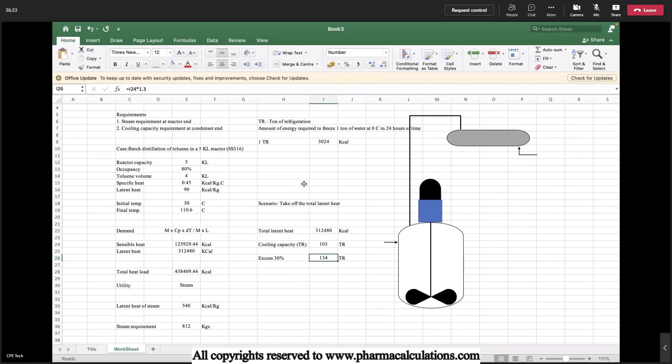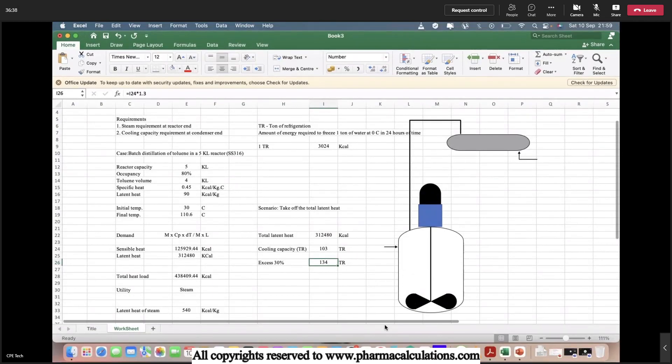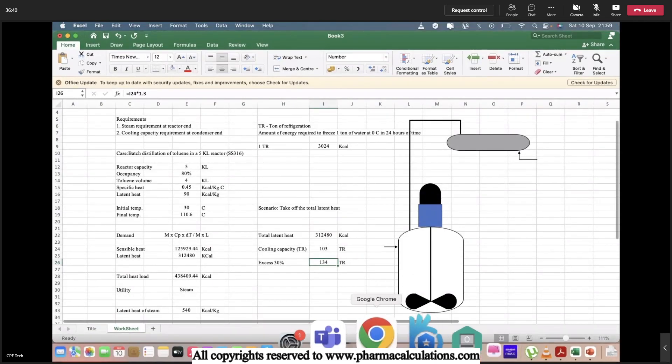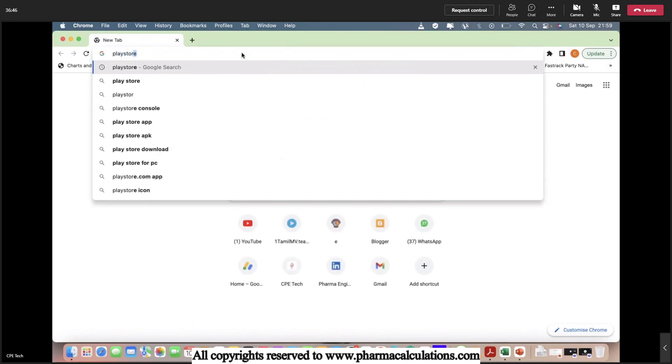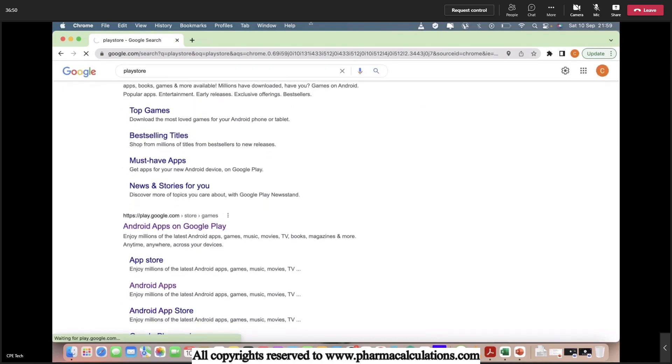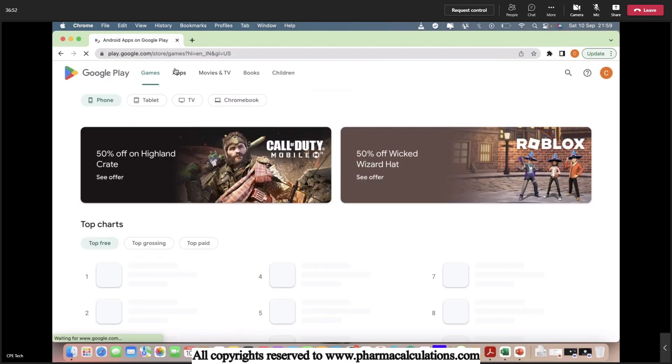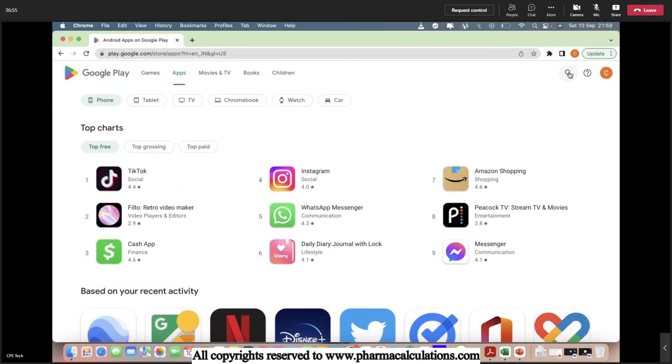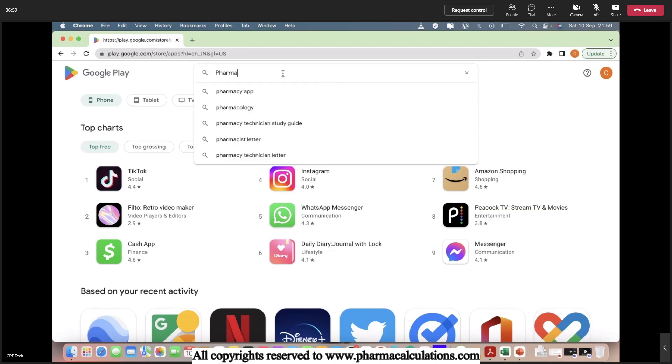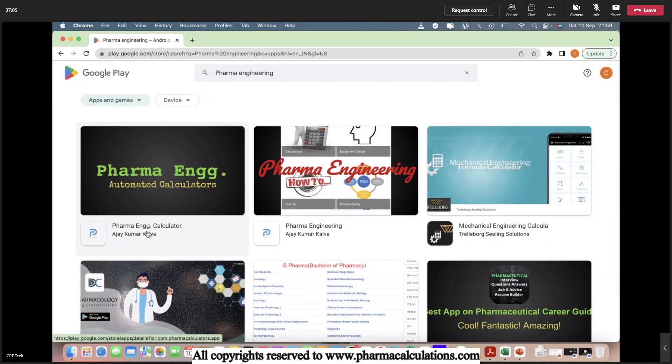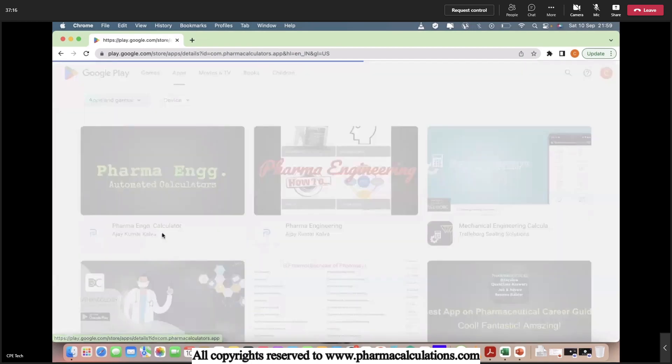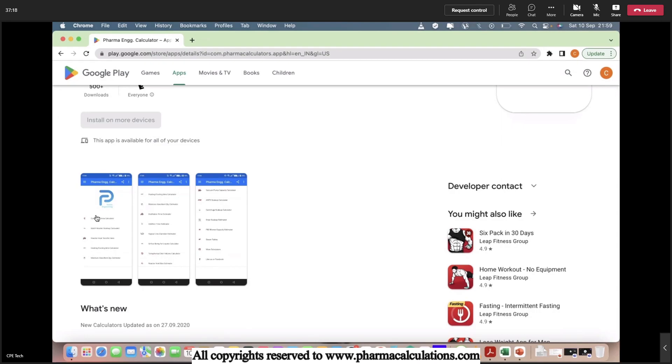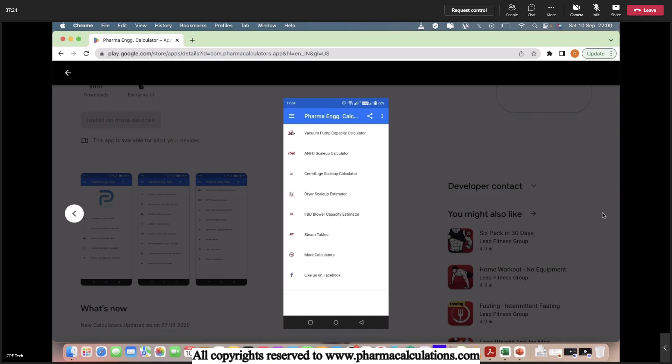If you like our video please subscribe, and also you can download our apps on play store which are available for free. You can search them using the keyword pharma engineering. So we got total two apps: one is the general app to browse our content, and the second one is the calculators which will be having some automated calculators, almost a set of 15 calculators. So thanks for watching our video.